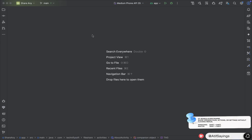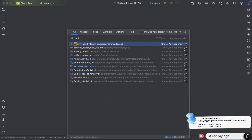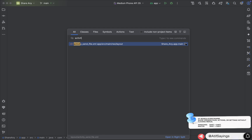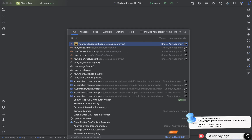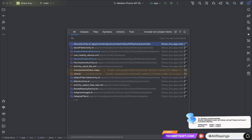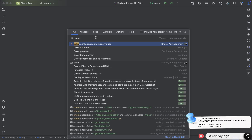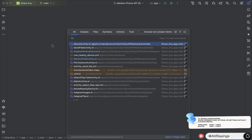The next shortcut key is to search anything from the project. Just press the Shift key twice quickly and it will open a dialog search option. This feature is really important because you can find any layout file, class file, or any other type of file, variable, or string from your project. This works on both Windows and macOS.